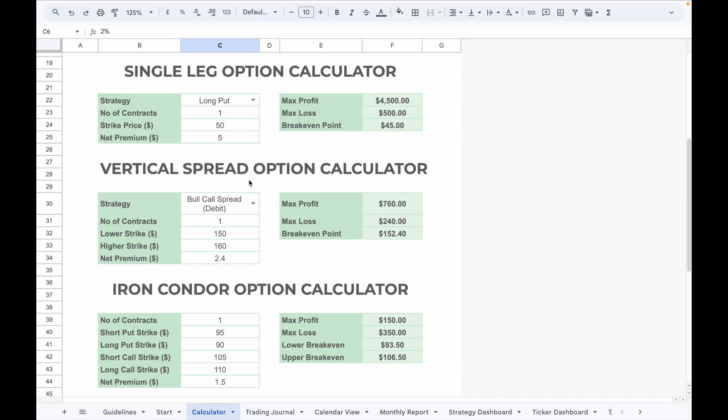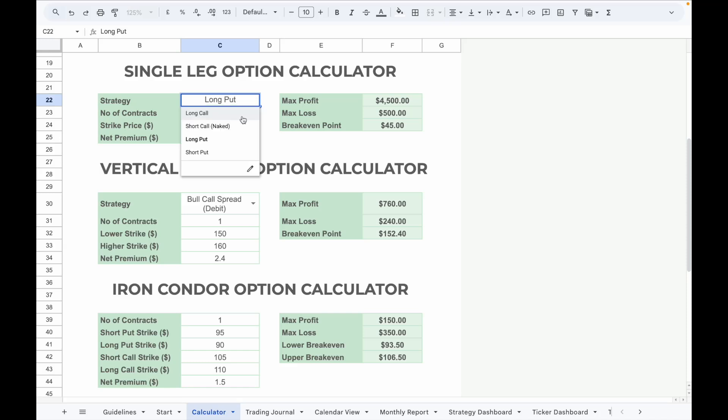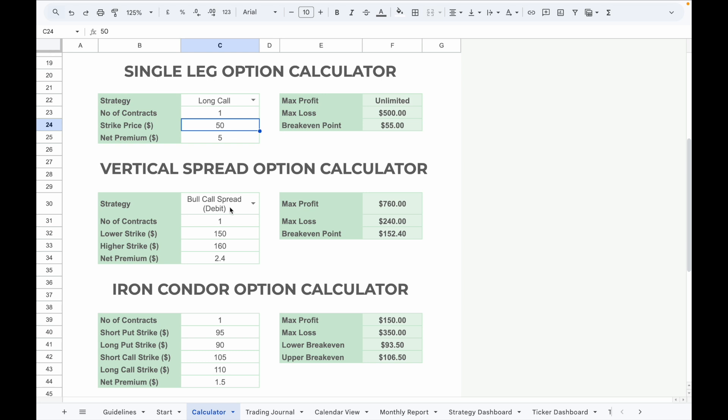Below that, there are four options calculators for different strategies. They allow you to calculate max profit, max loss, and breakeven points. For example, in the single leg calculator, simply select the strategy, input the number of contracts, the strike price, and the net premium per contract.